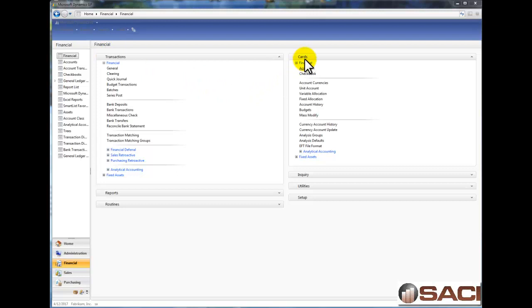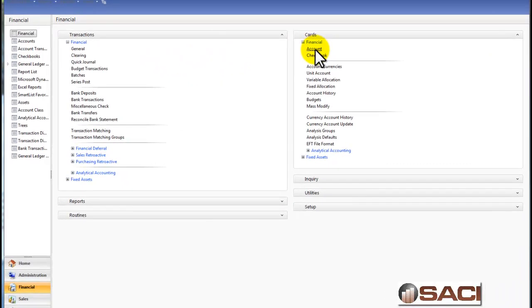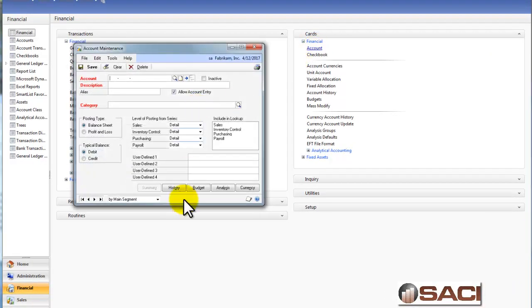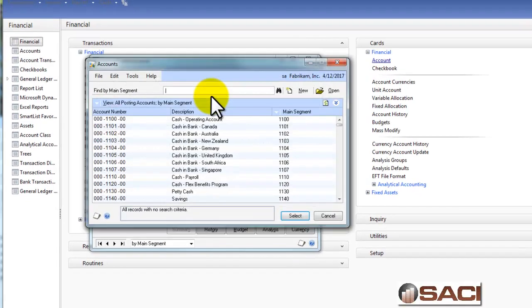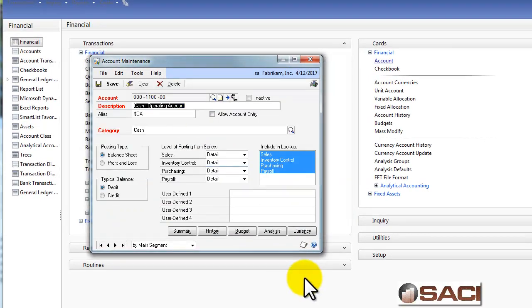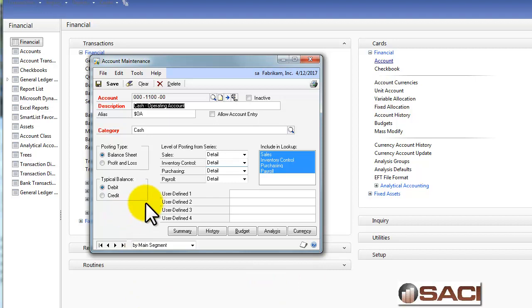In the financial window under Cards, we're going to go to Account and open up an account window. Let's pull up our cash operating account and talk about the specifics of this window.